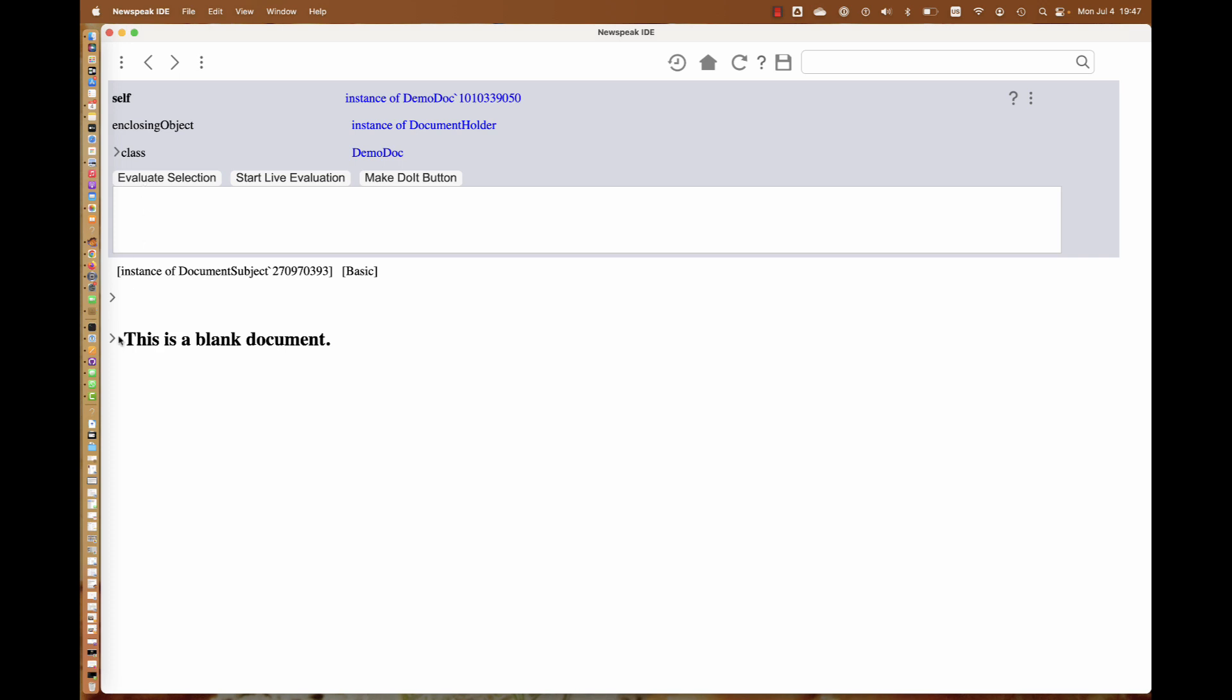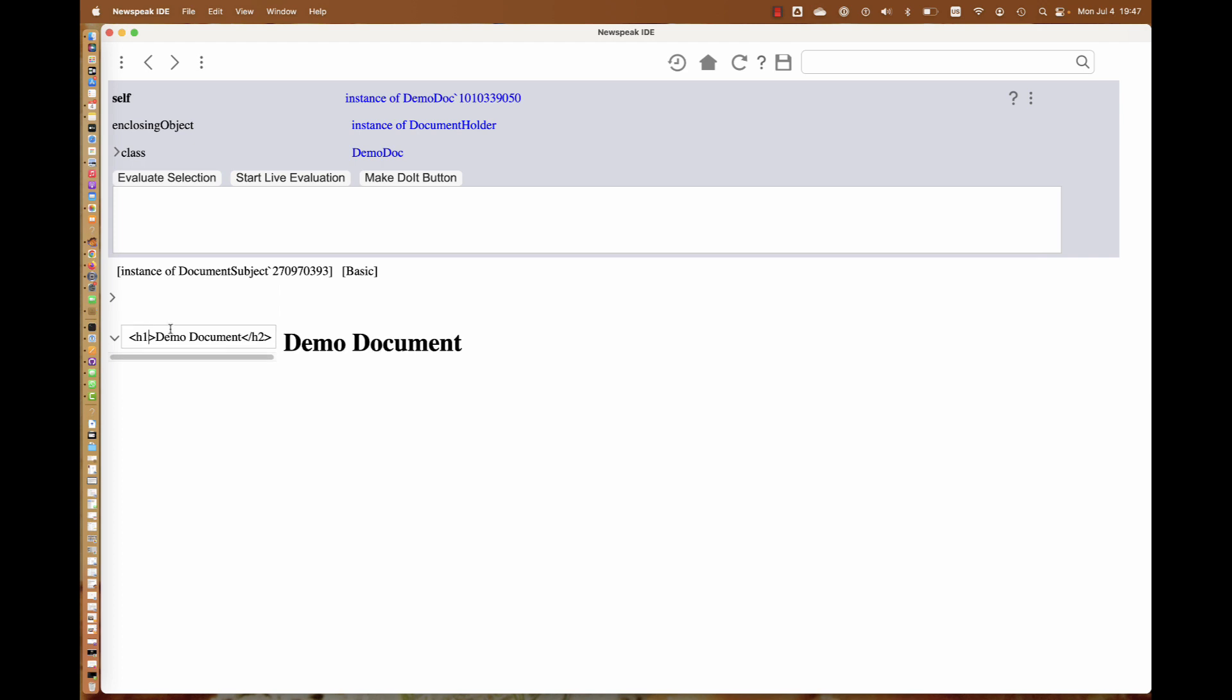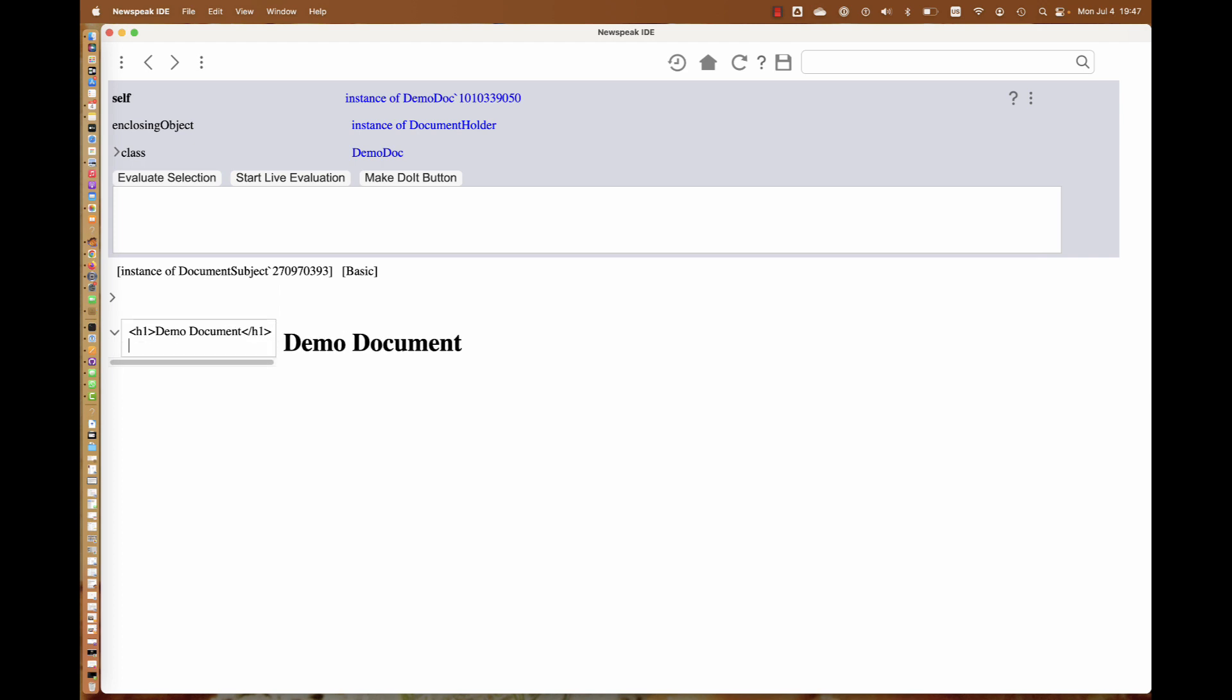If we want to edit it, we can open this toggle here and we see that the source of this is HTML. We can edit this HTML live. We can go and say something like demo document. This renders live. If I want it to be bigger, I can make it bigger. I can put in text.